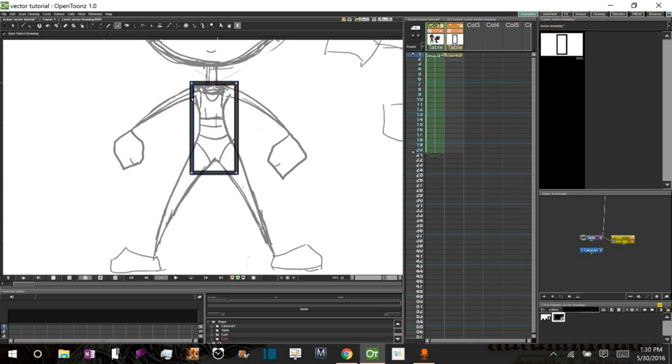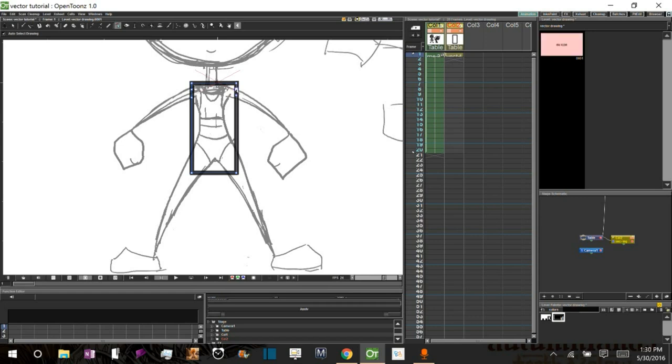So what I'll do is I'll go ahead and hold Control. And you can see a little plus sign pops up next to the mouse cursor. And what that means is that it's going to add a Control Point. So I'm holding Control and I'm going to click. There we go, it adds a Control Point. I'll do another one for the wrist. I'll do the same on the other side.